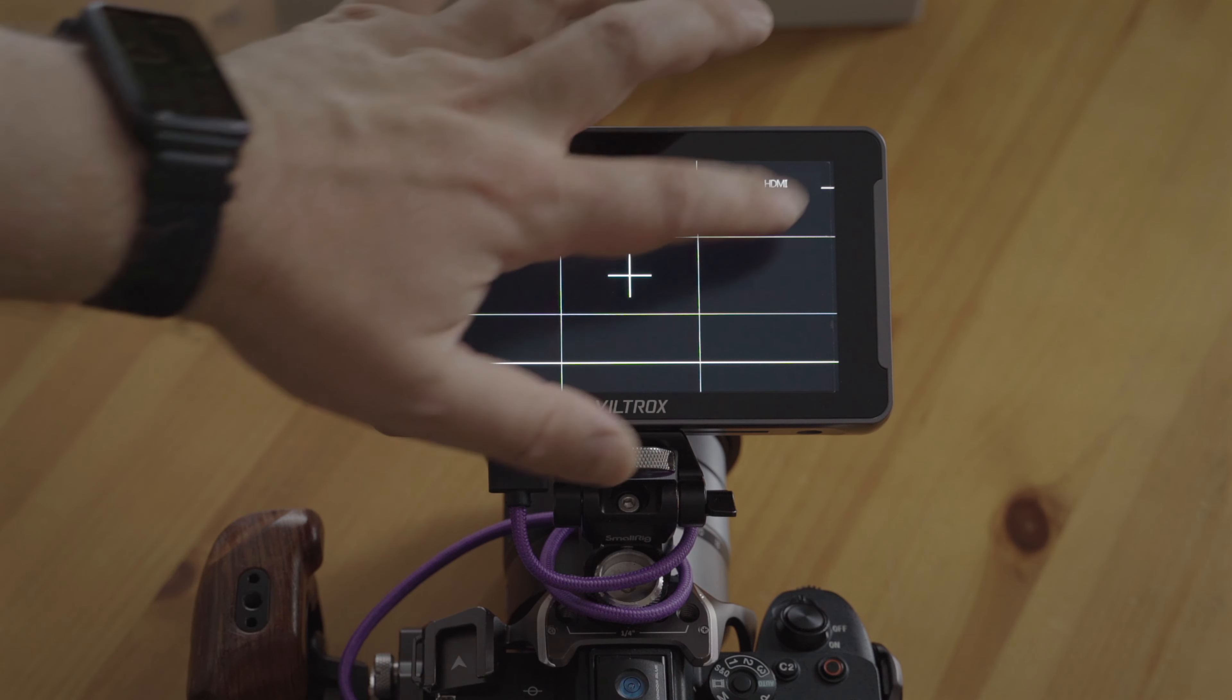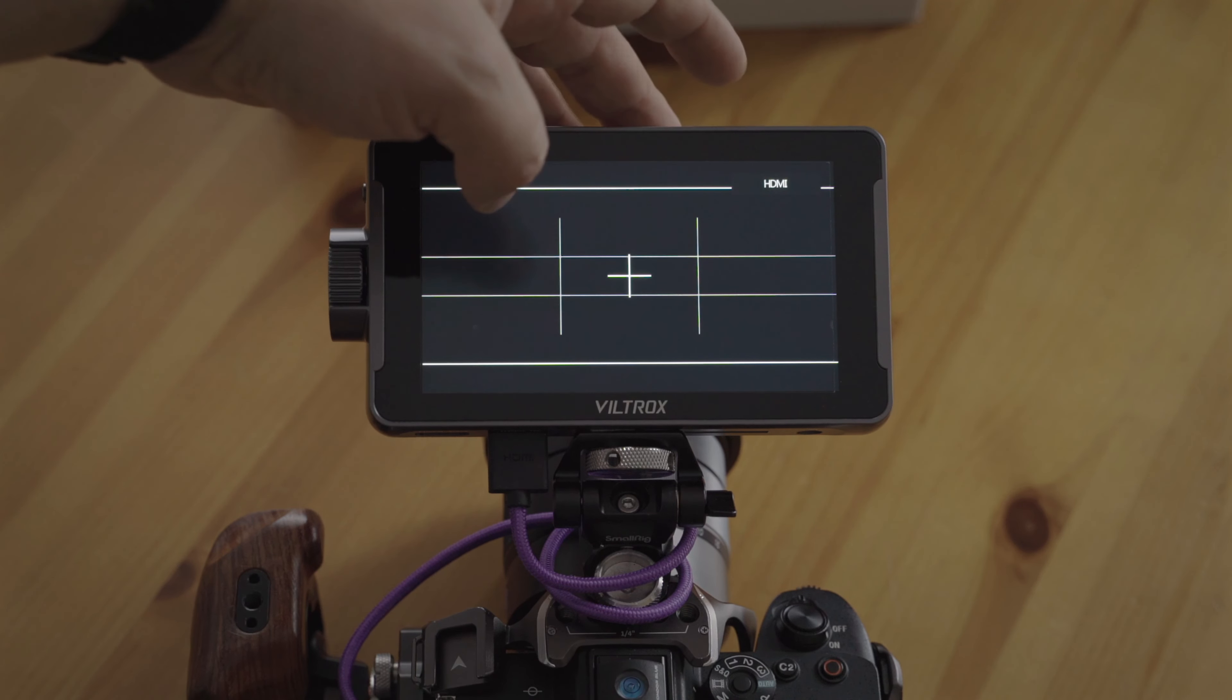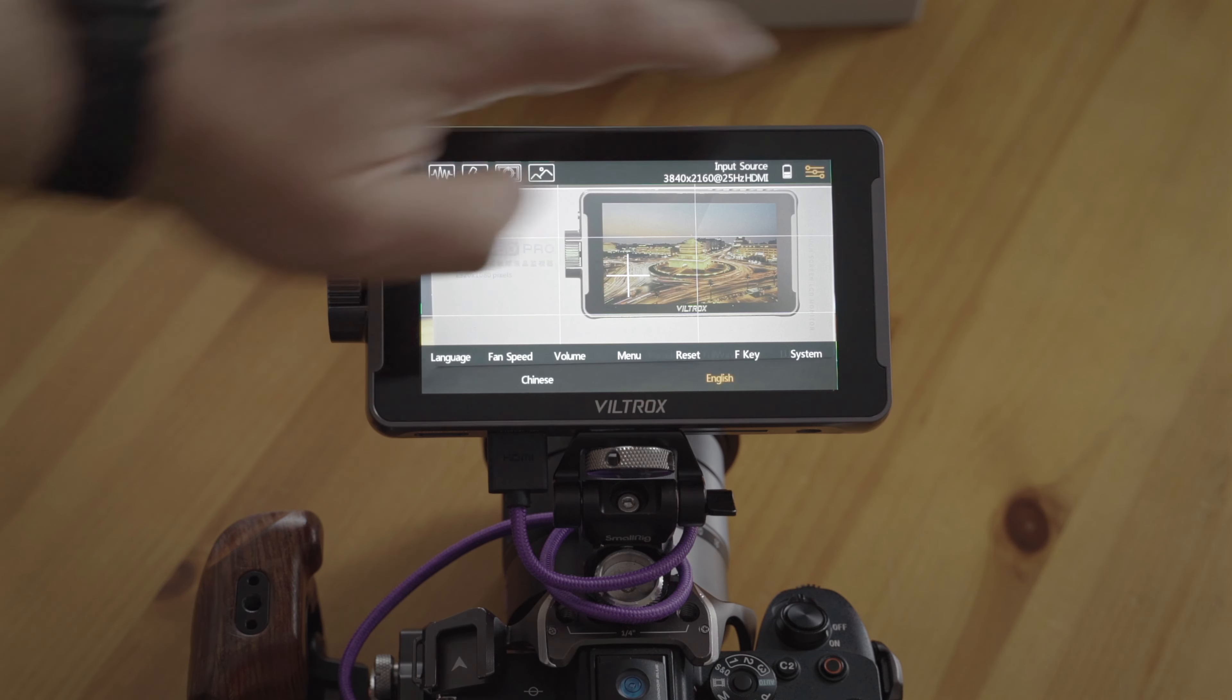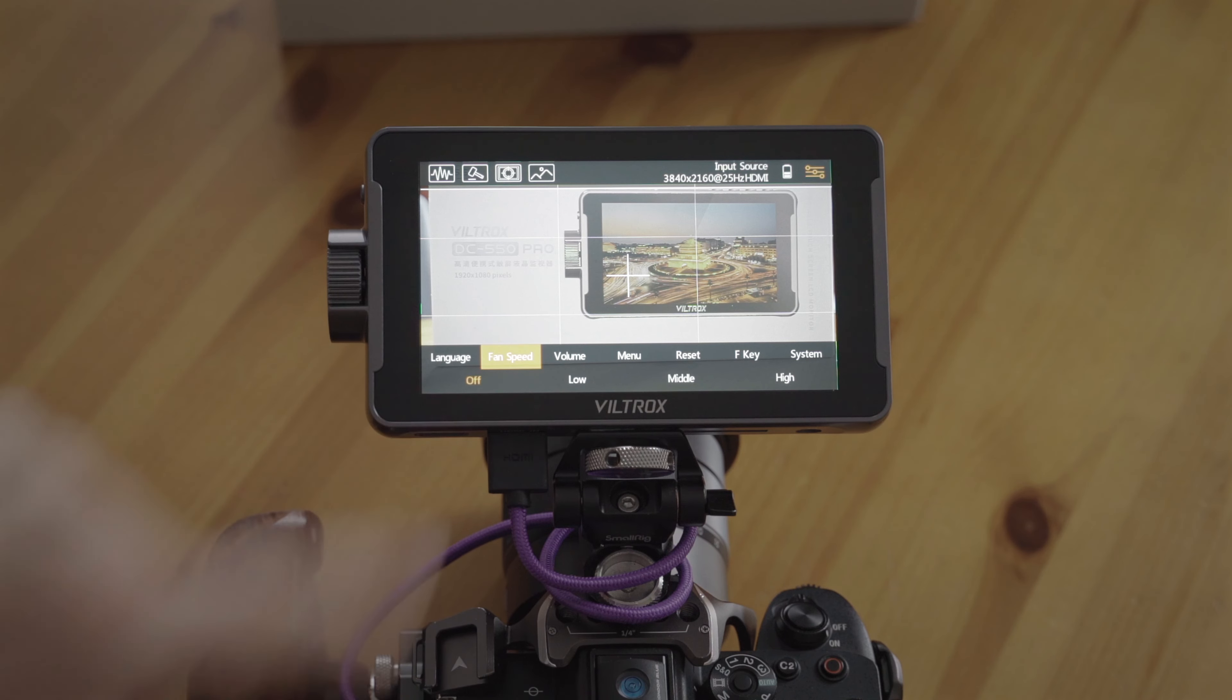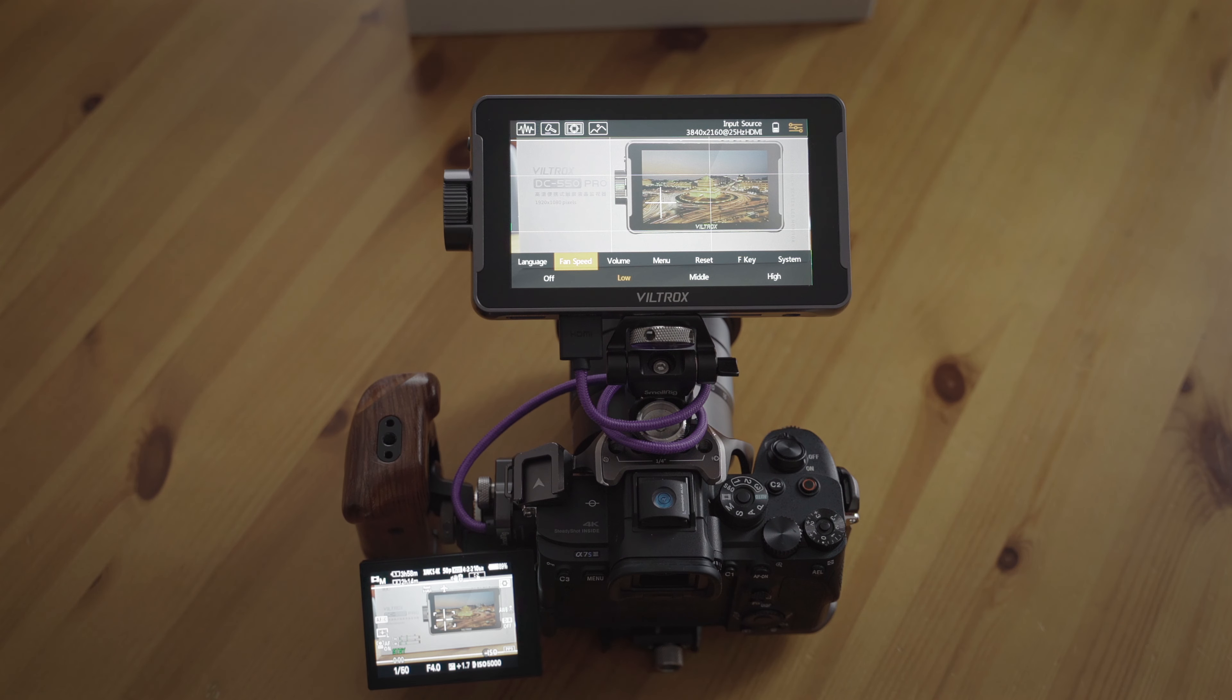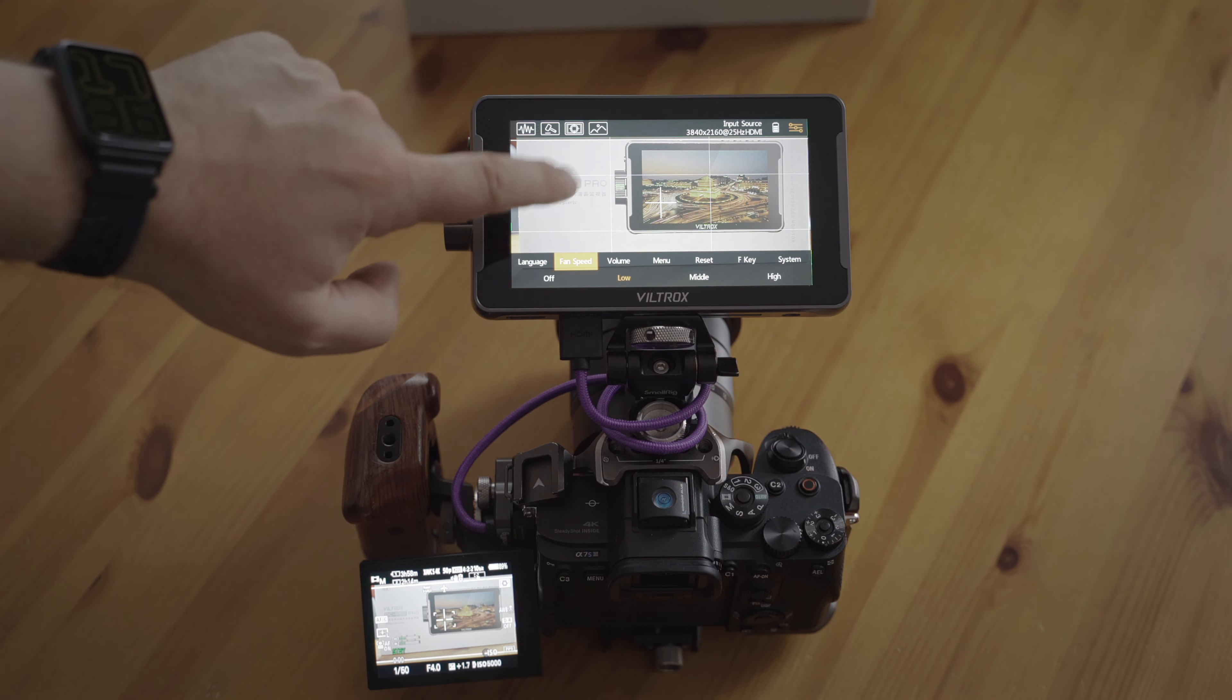Boot up time seems to be fine as well, a bit quicker. Let's go into the menu. Fan speeds. And it remembered off. So I usually have it on low, and only for interviews I would set it to off.